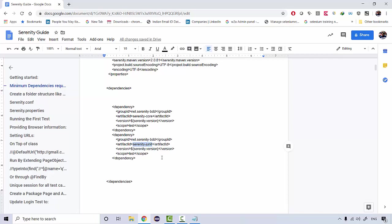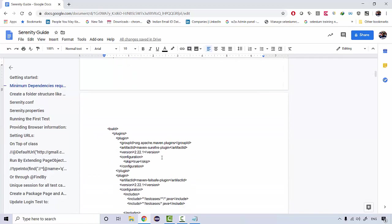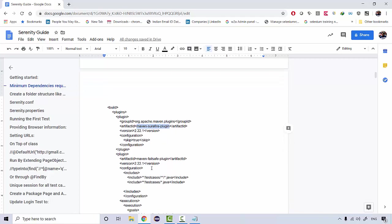If you go down, there is the Surefire plugin where, with the help of the failsafe plugin, you'll be telling what all tests you will be executing, basically your Java files where you will be having your test annotations. You'll be providing them over here. One of the rules that Serenity follows is end-to-end approach, so the test cases should be designed in an end-to-end format itself.